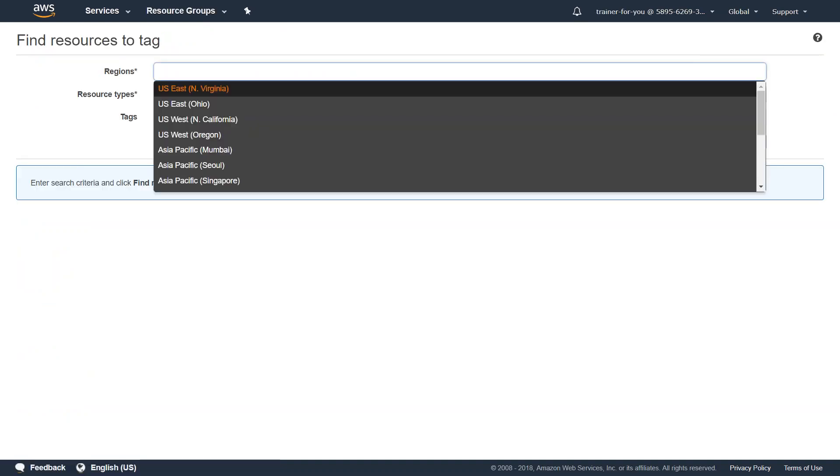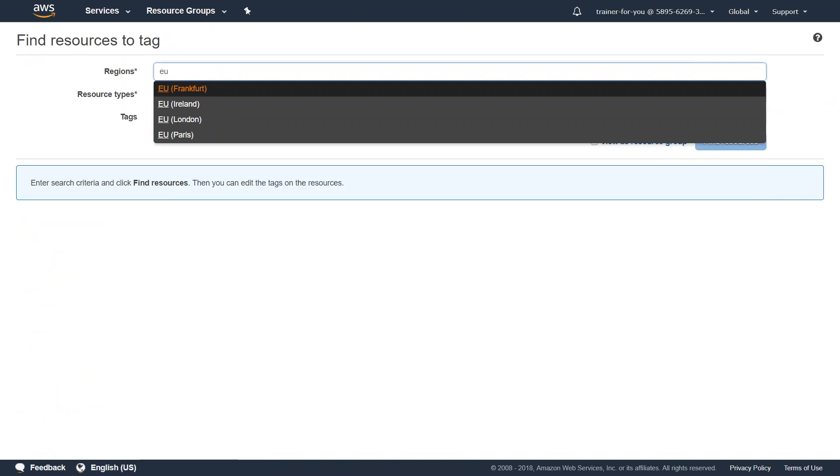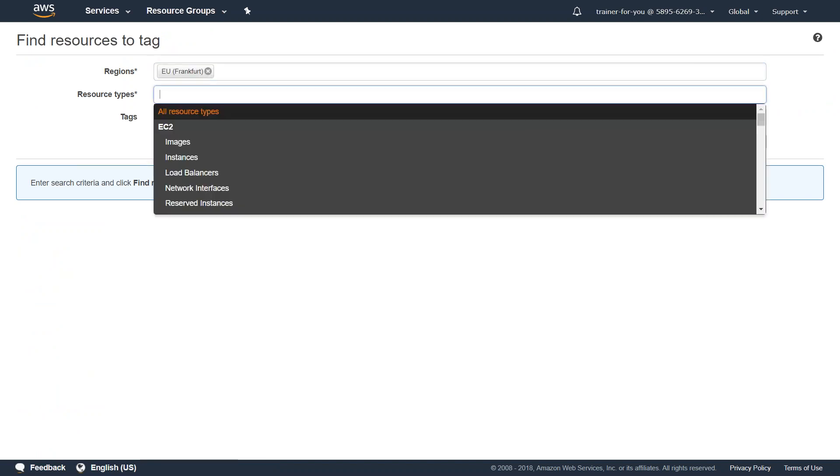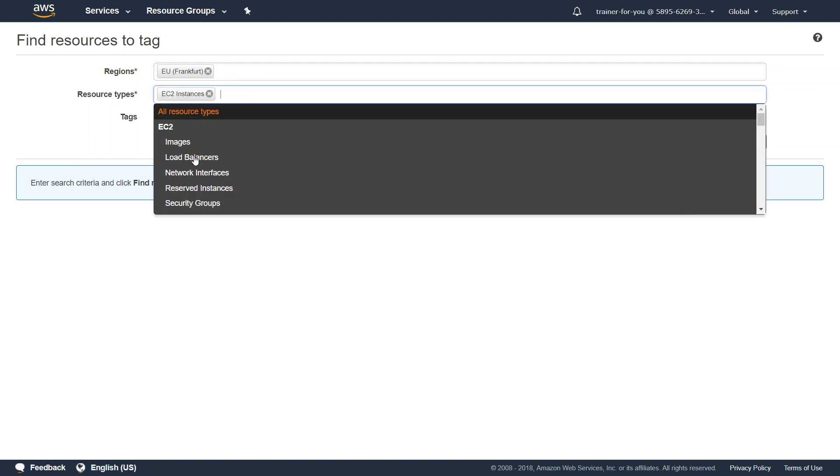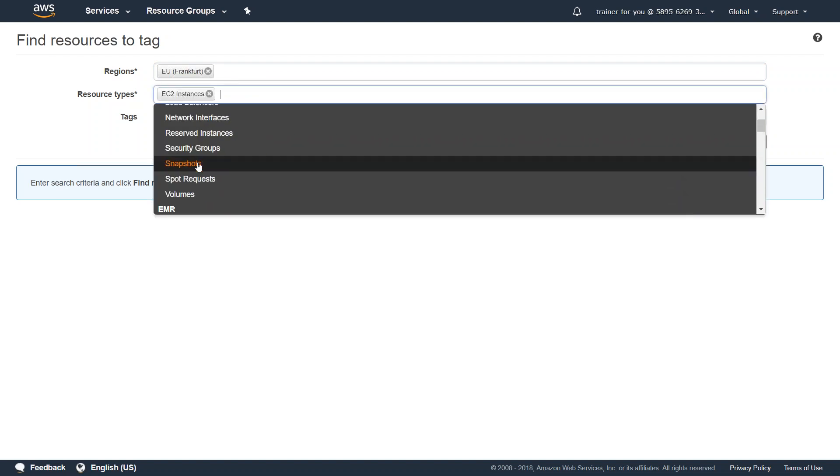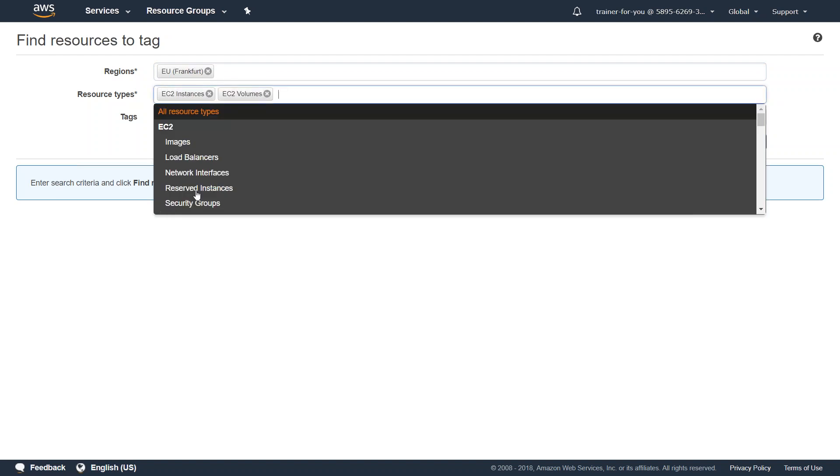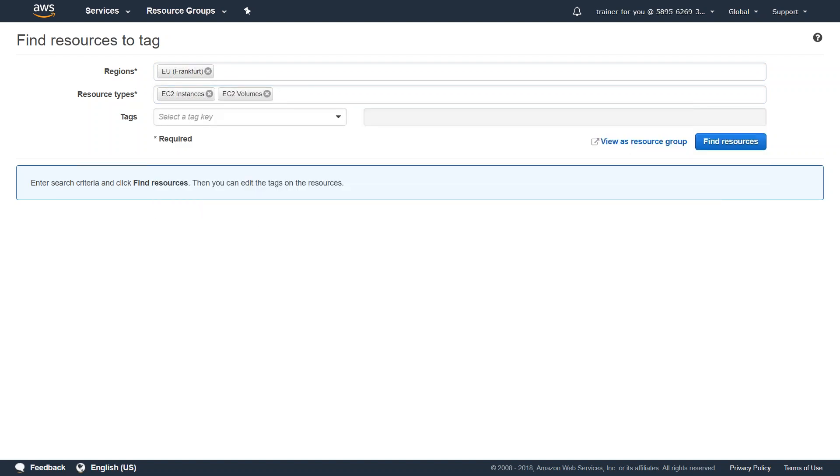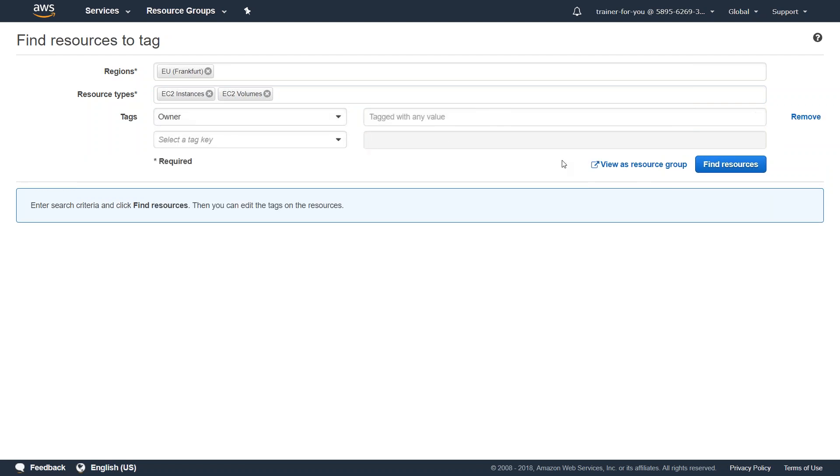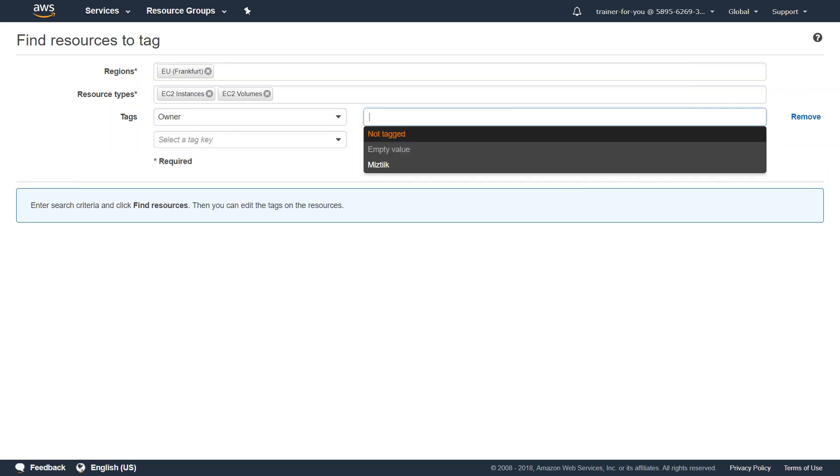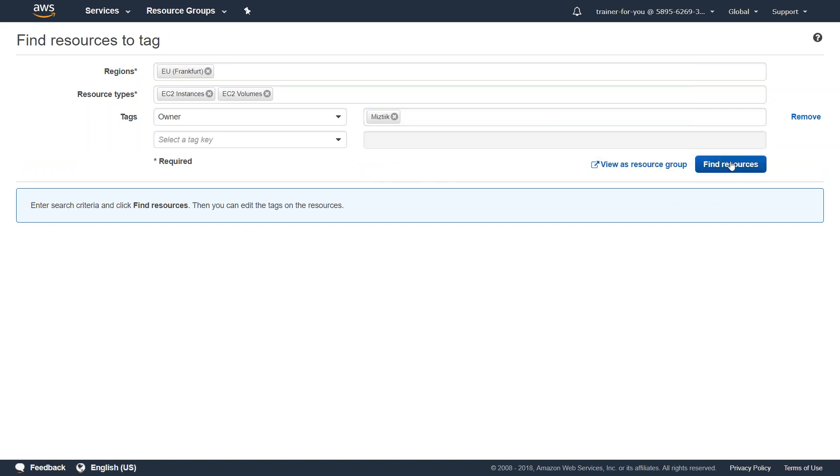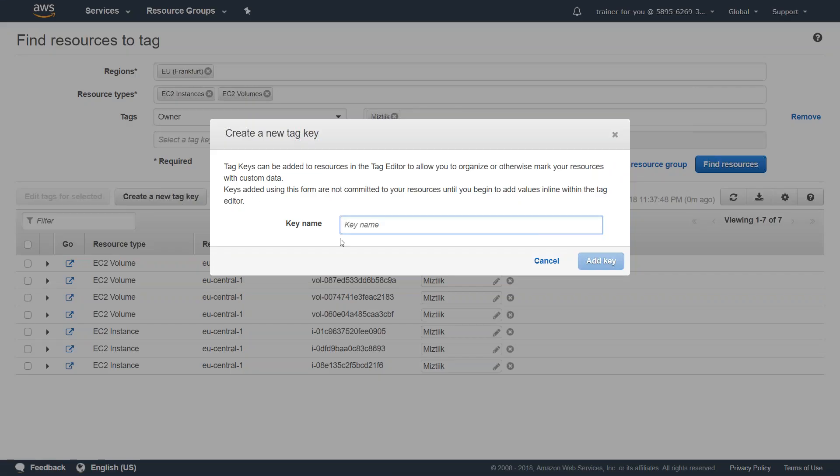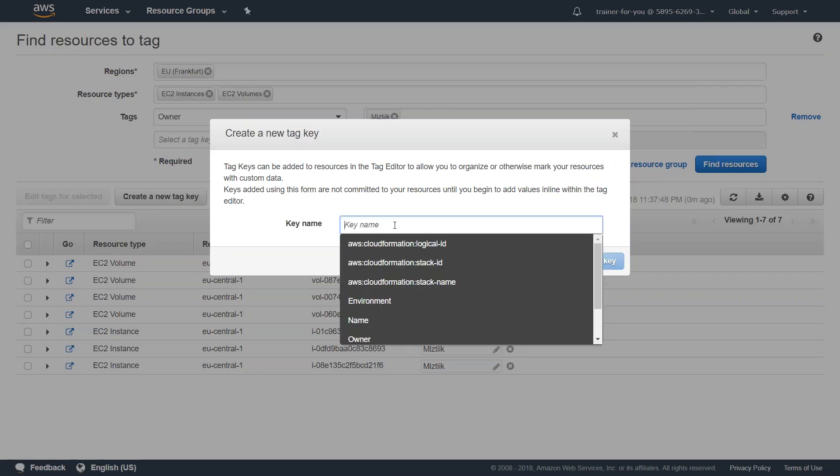So the one best way to do that is go ahead to the resource group and you'll find something called a tag editor. In the tag editor what you can do is you can choose by region. Let us say now because we are in the EU region, select Frankfurt. For now what I'm going to do is I'm just going to click on instances, that is all what I want to tag and then I'm just going to choose volumes. Then I'm going to say what are the tagging minimum filter that I need. I'm going to say all the resources which are having the owner tag as mystique, filter them and find them for me. It is going to quickly run the search and give me a list of all the resources that are having the owner tag.